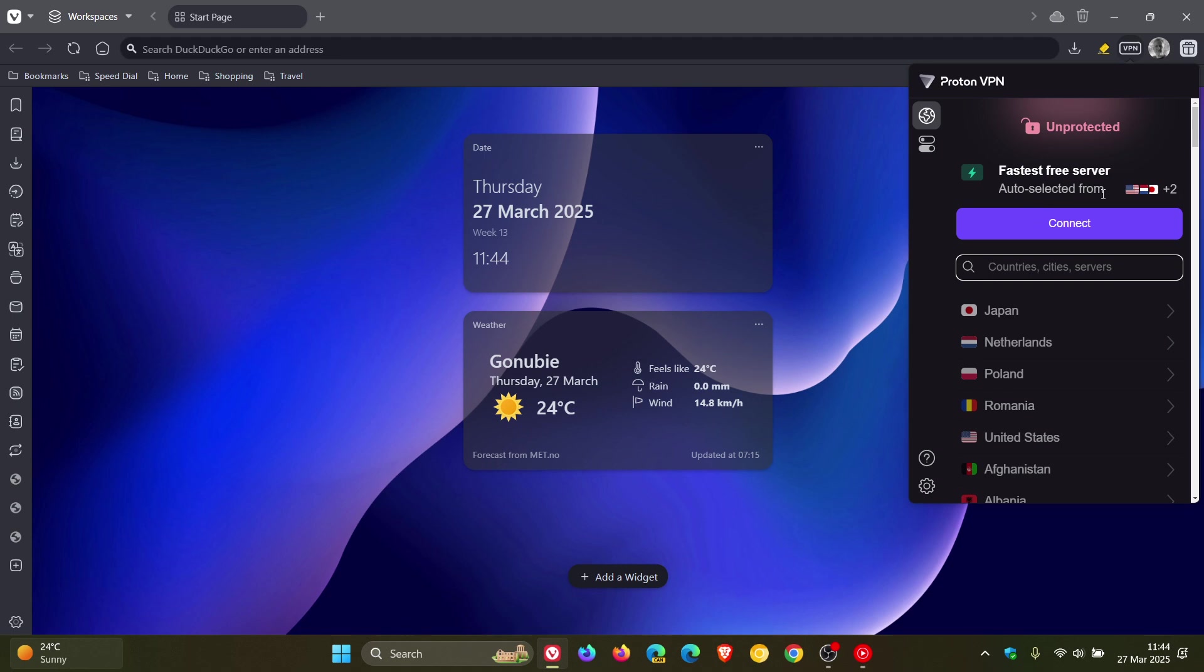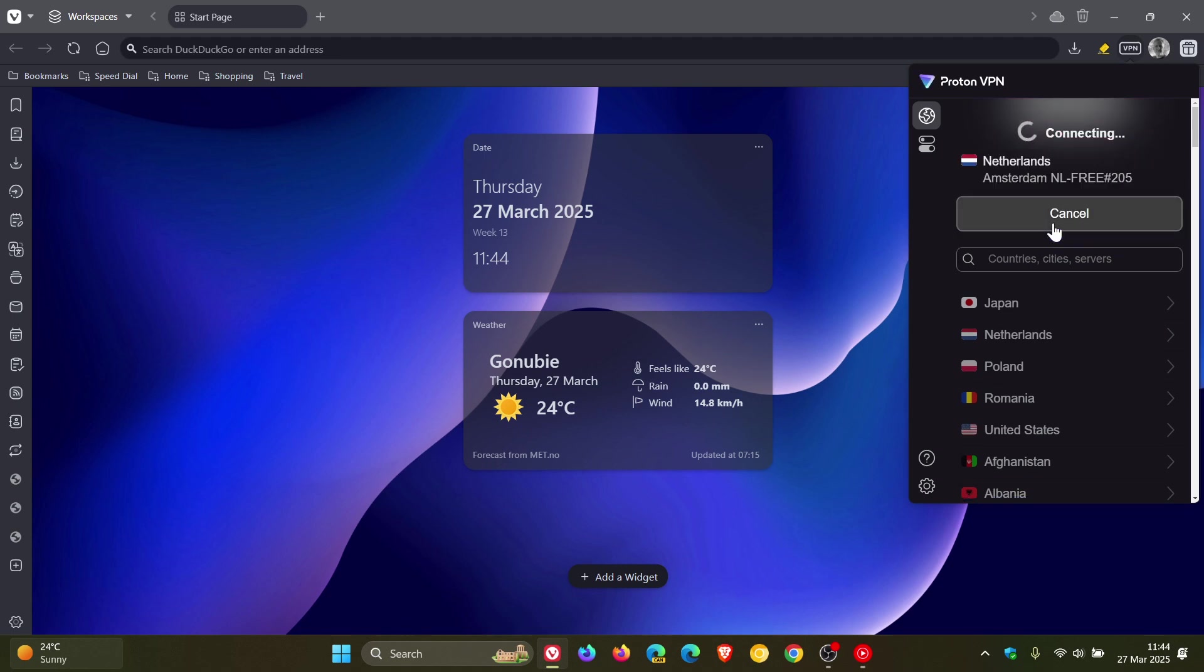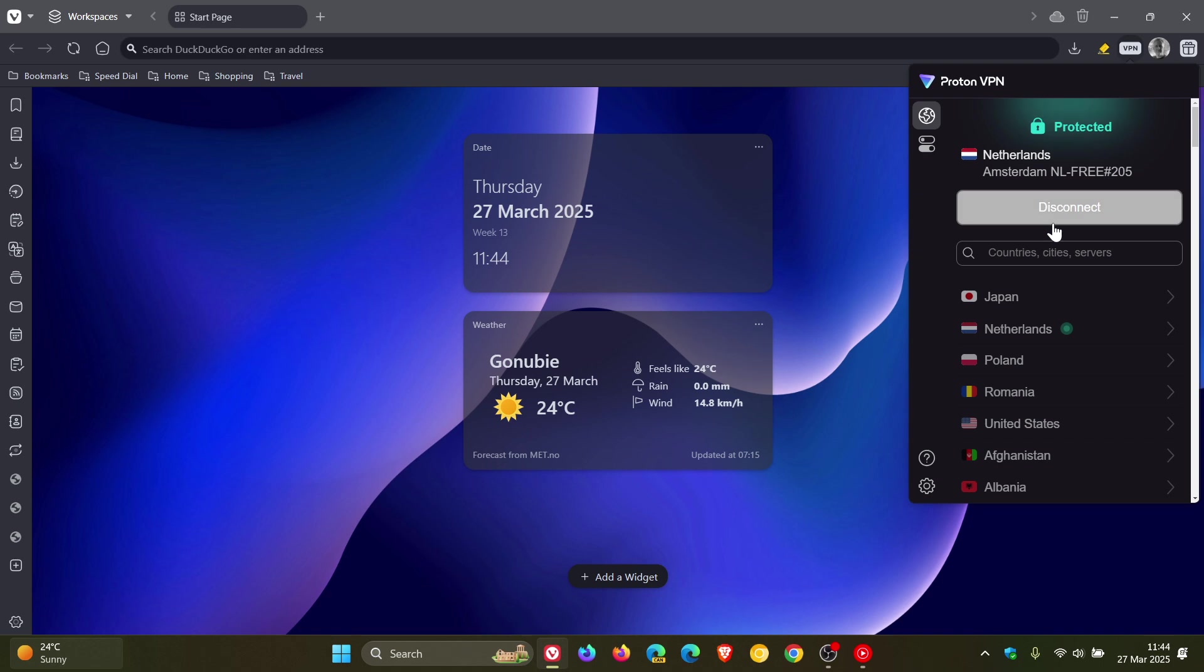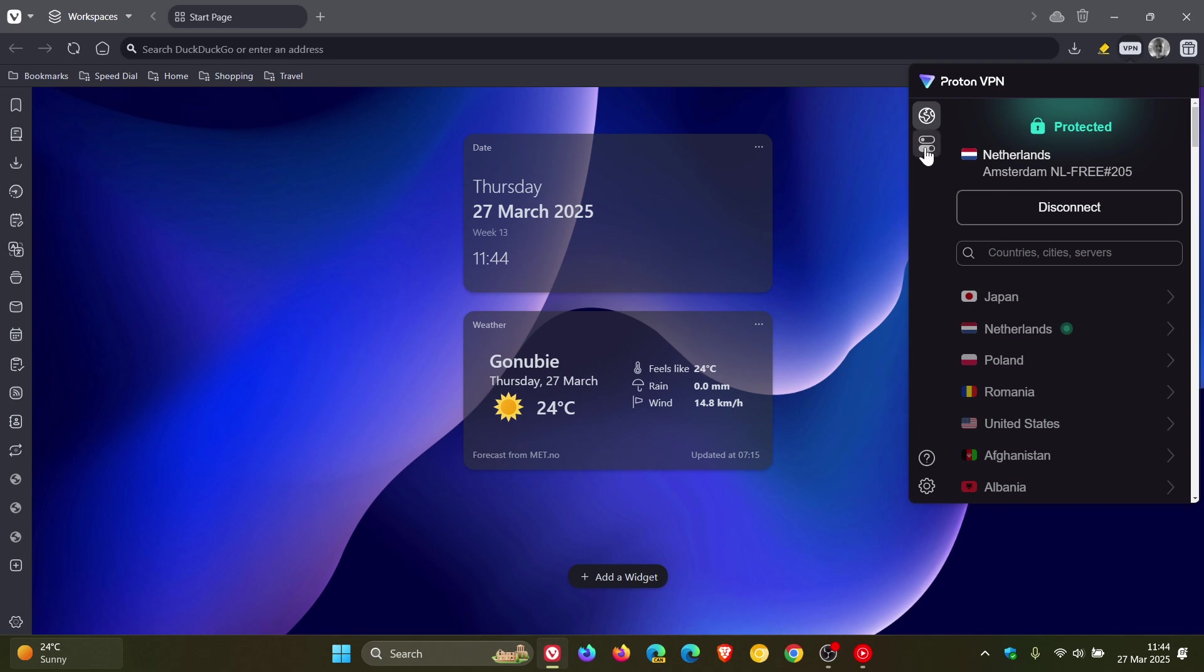You click on that, and it's selected the Netherlands—that's my VPN set up. Now something else to take note of is if we click on VPN features.